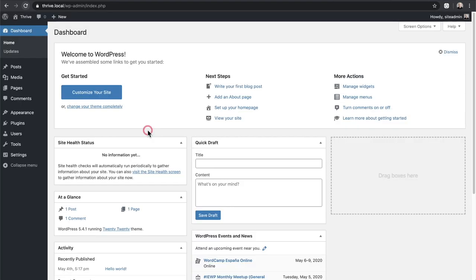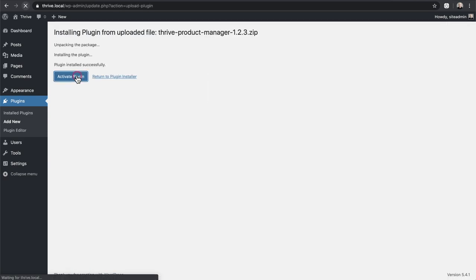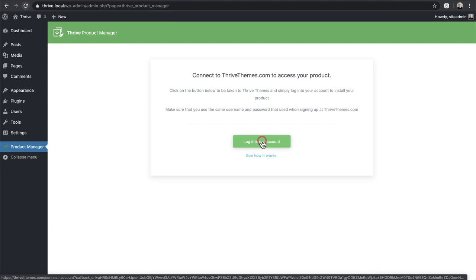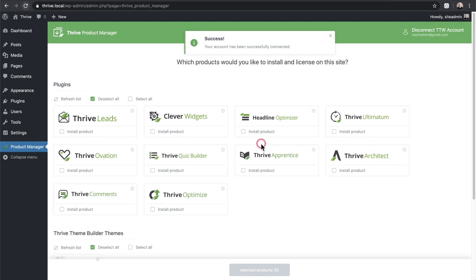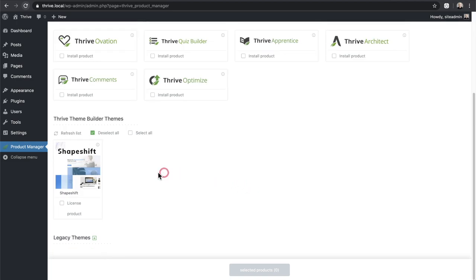On a fresh WordPress installation, go to Plugins > Add New > Upload Plugin, upload it, click Install Now, then Activate. Now there's a brand new menu item called Product Manager. I like how they do this — whatever I have access to on their site I can connect and download. I'll go through the experience as if I only own Thrive Theme Builder and don't own Thrive Architect, so we can see exactly what's included.